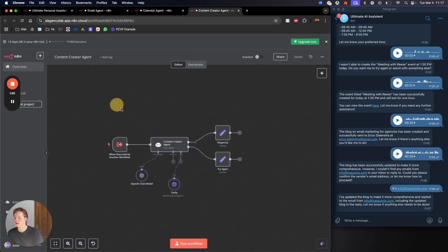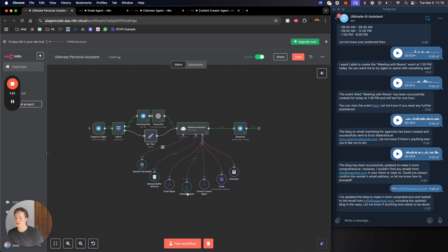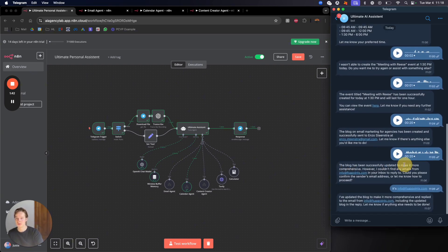Finally we have the content creator, and one thing we can do here is write blogs. Especially if your client runs a website and frequently makes blogs, they can create them through here. Once the ultimate assistant completes a task, it gives a response back to Telegram — either confirming success or reporting a fault and summarizing what it actually did.